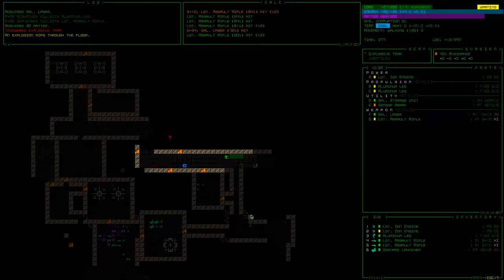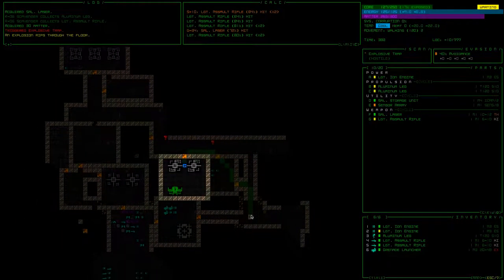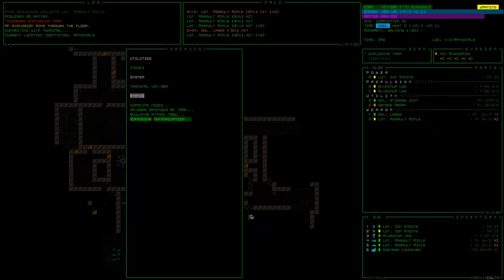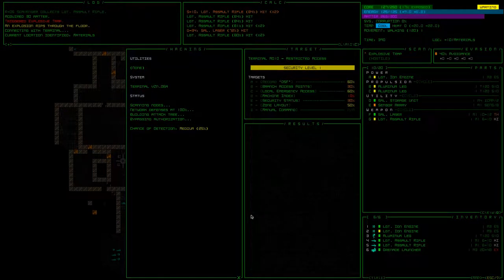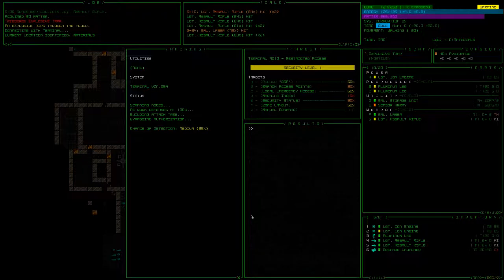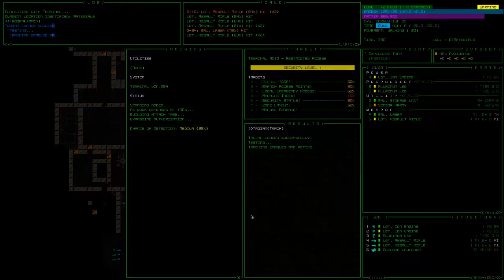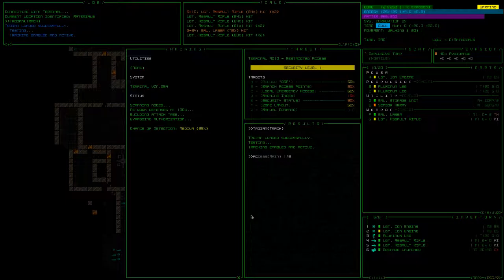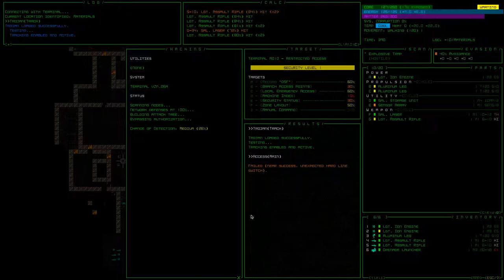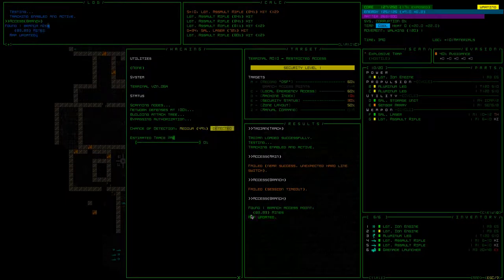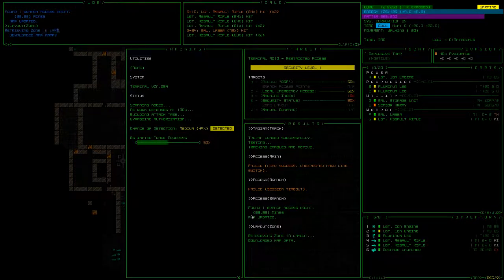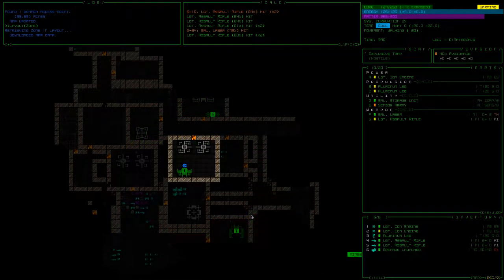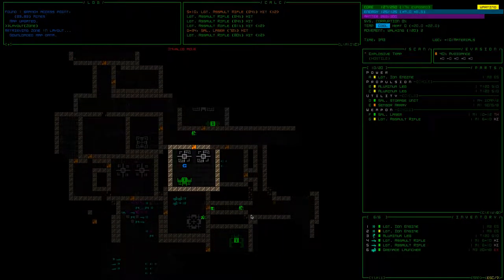There's a transporter over there. Terminal. Alright. Z. Trojan Track. Okay. Access main. Branch access points. Okay, we'll get there. Yep, zone layout. Let's do, okay, so we've got a couple of things. Couple more terminals we can hit.